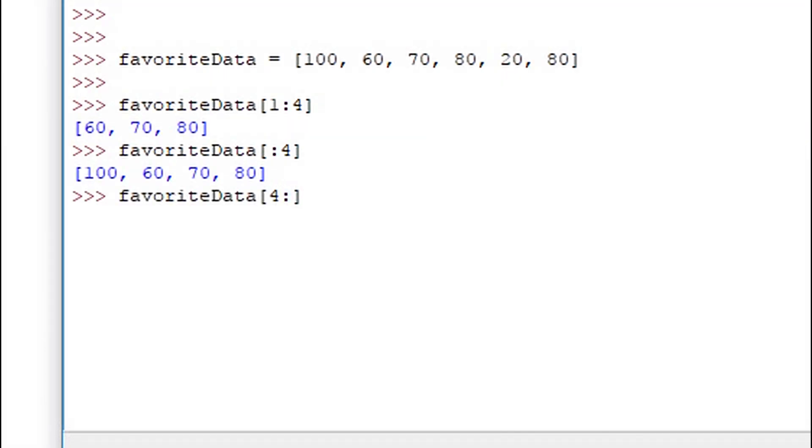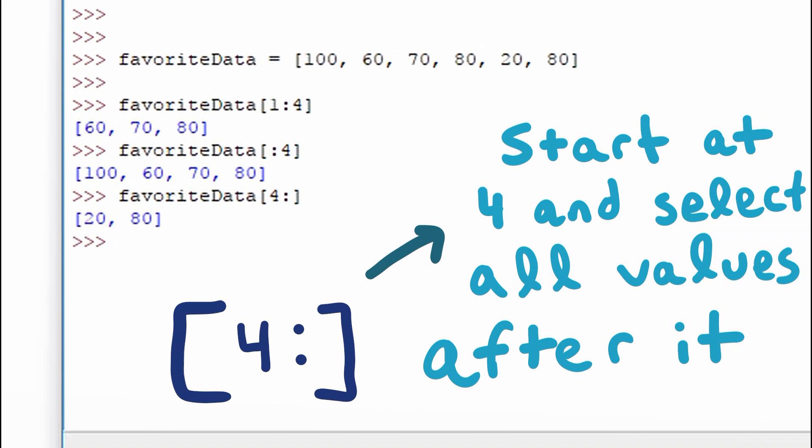We can also include the starting point, but omit the ending point. So with 4 and then a colon, we start at the 4th index and select all values after it.